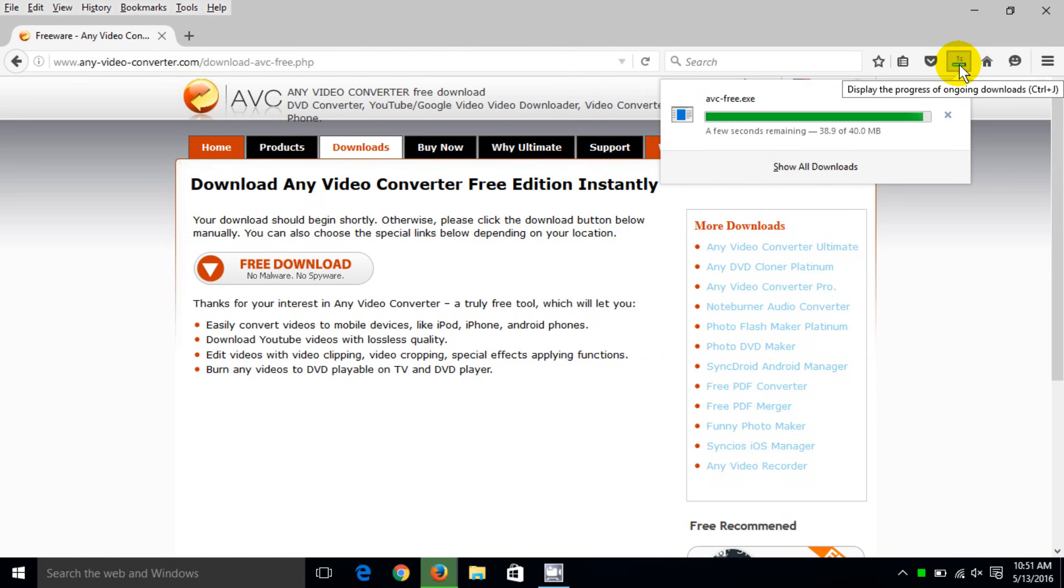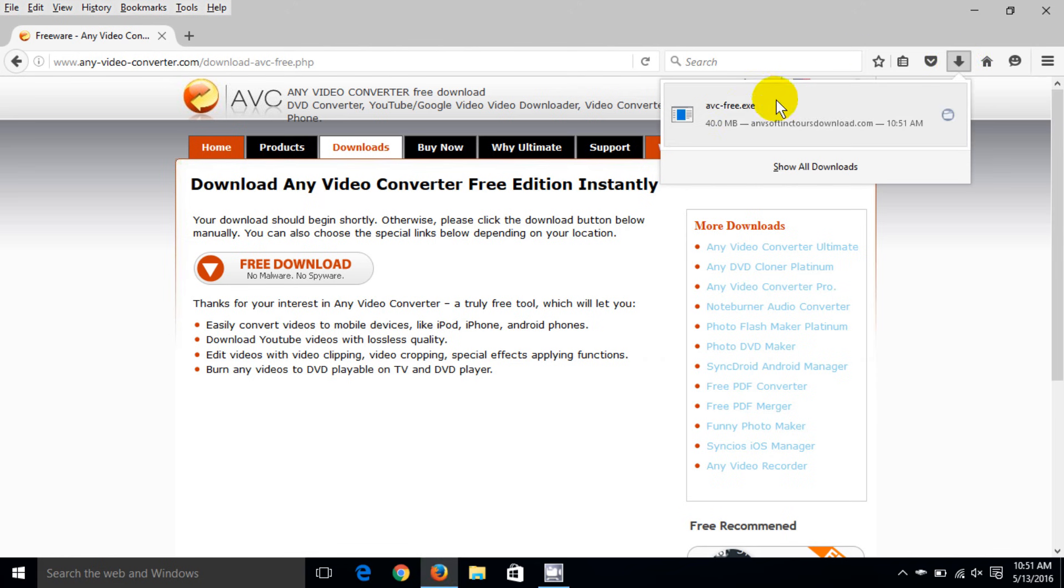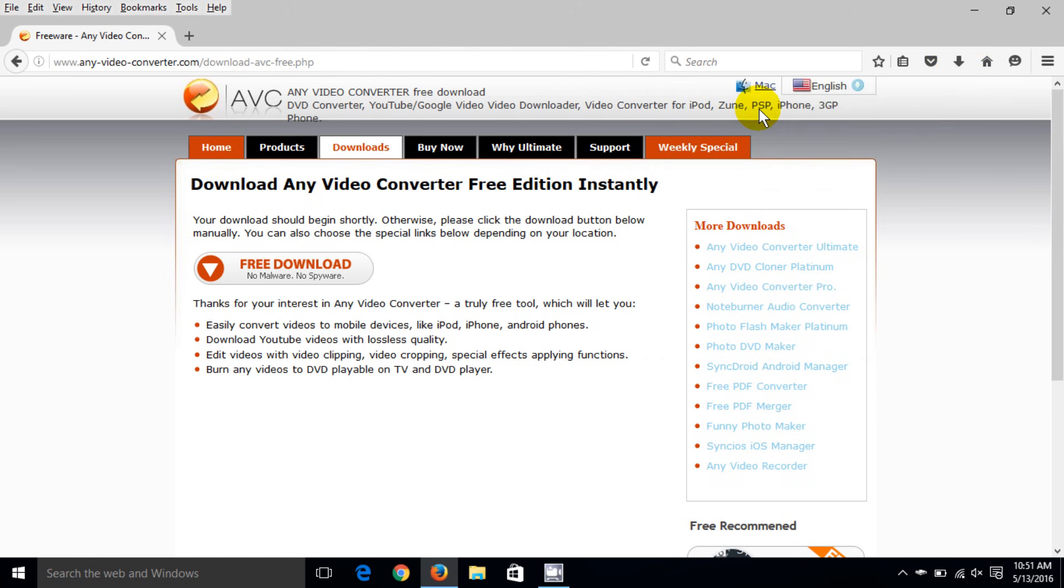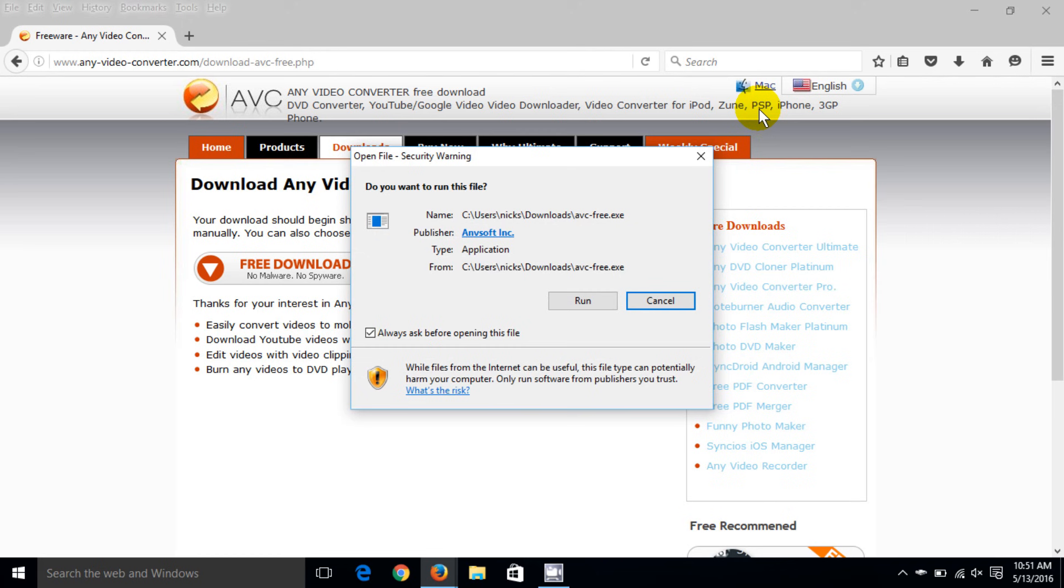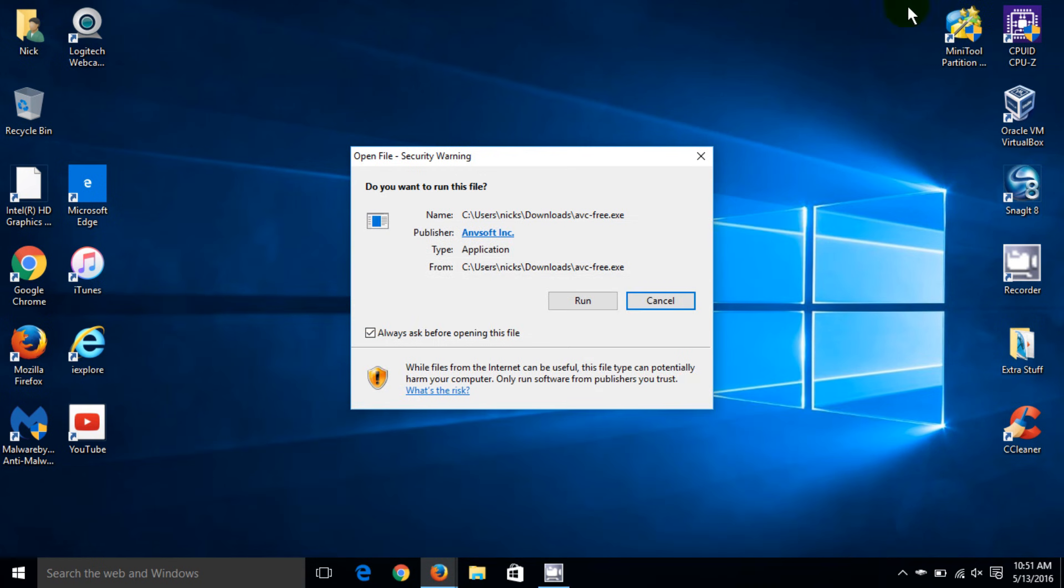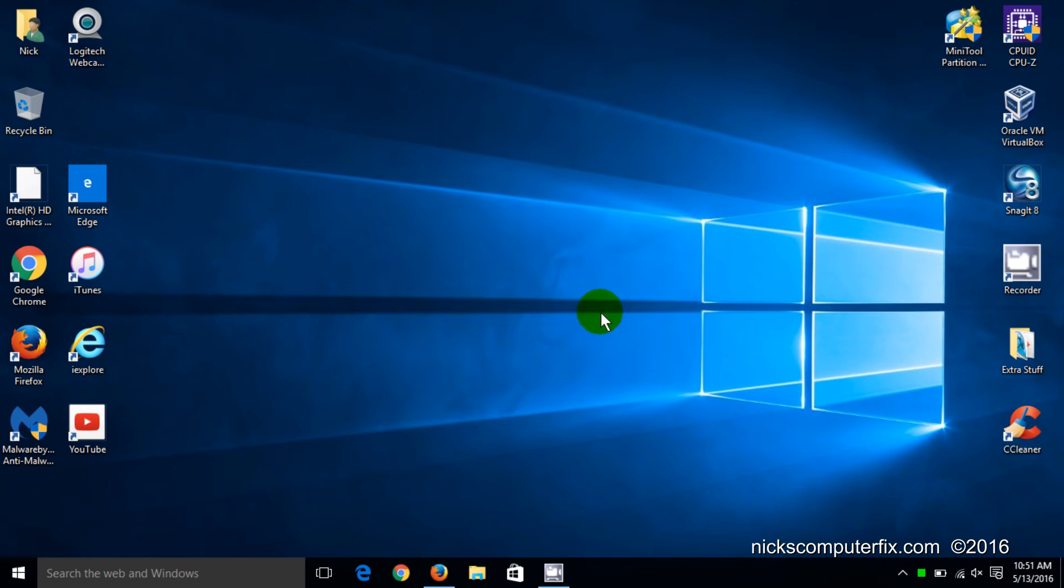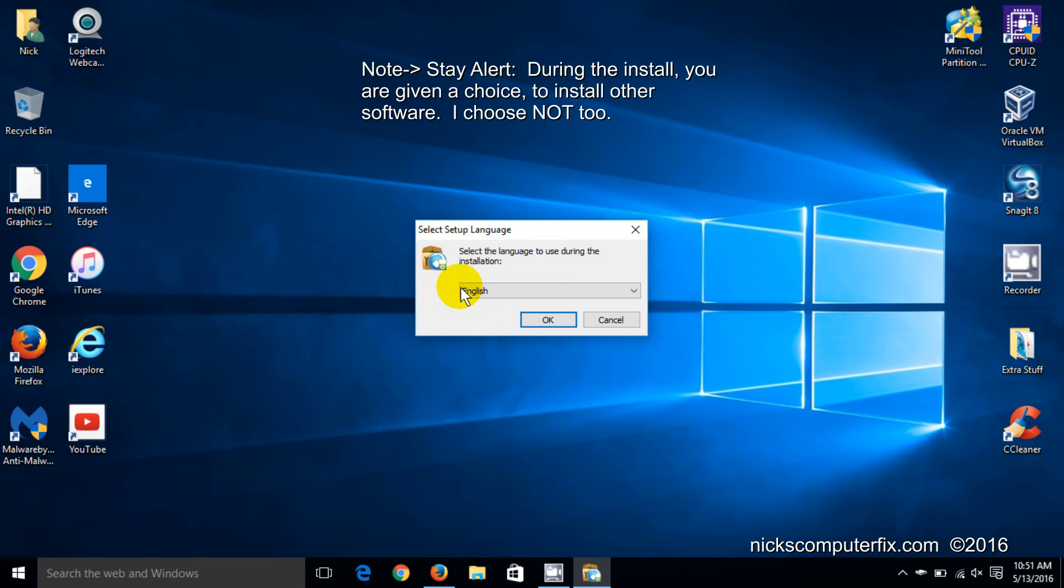And then once that setup program, because that's what it's downloading, is completed, I can go ahead and double click on that EXE and that starts the install for AVC and I'm going to click on the run button here and then click on OK.